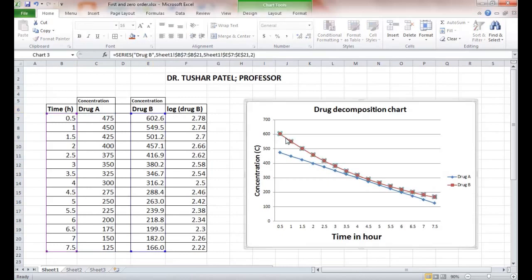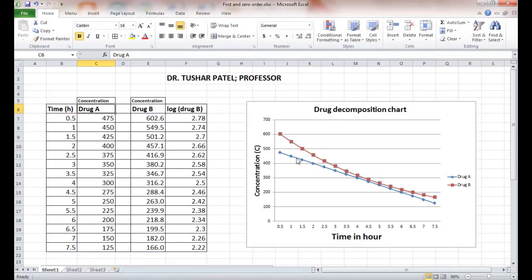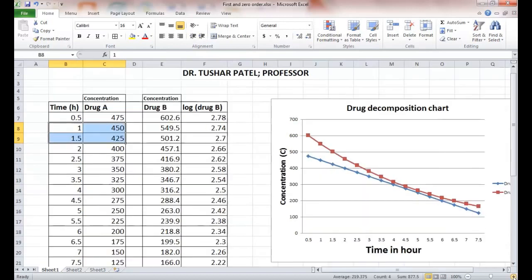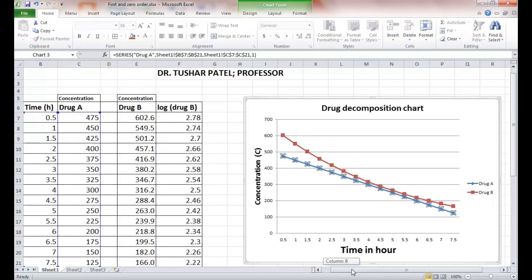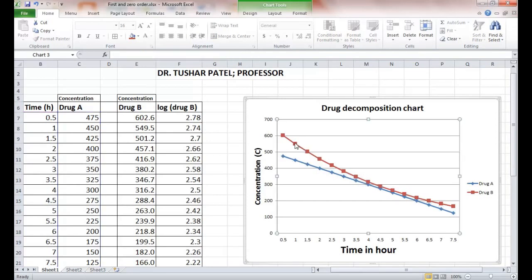In case of Drug A, a fixed amount of the drug undergoes decomposition per unit time. Between the time period of 1 hour to 1.5 hours, 25 milligrams of the drug has been degraded. Similarly, between 6 hours to 6.5 hours, 25 milligrams of the drug has been degraded. So in the zero order process, a fixed amount of drug is degraded per unit time.